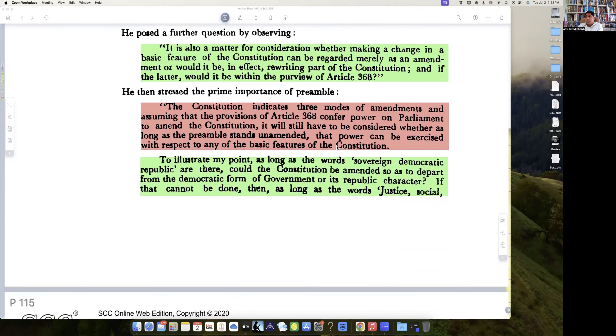To illustrate: as long as the words 'sovereign', 'democratic', and 'republic' are in the preamble, could the Constitution be amended so as to depart from the democratic form of government and its republican character?